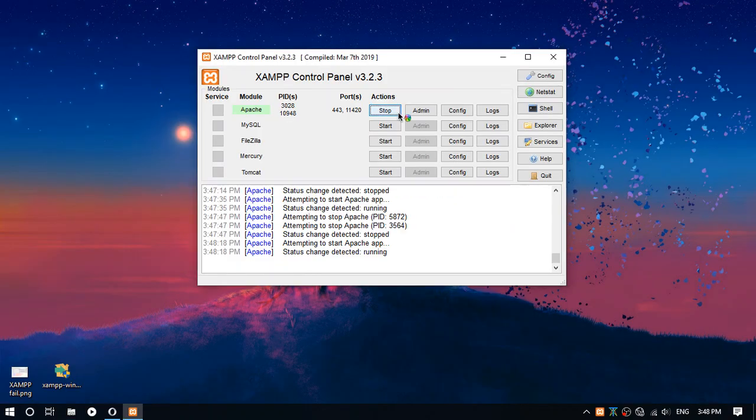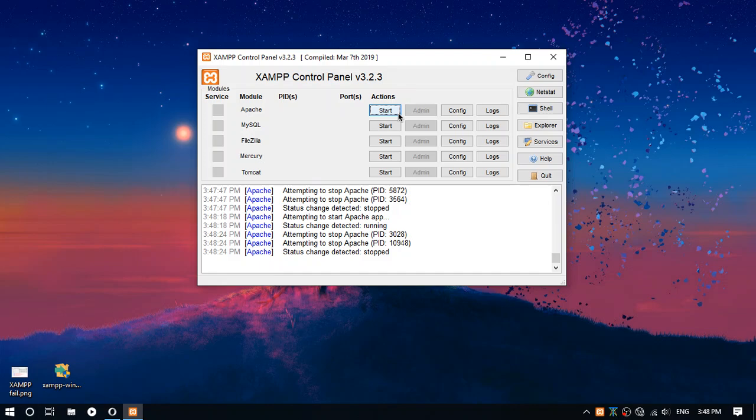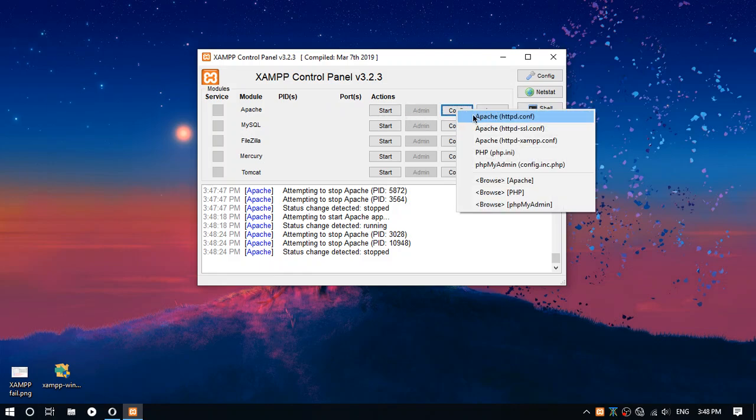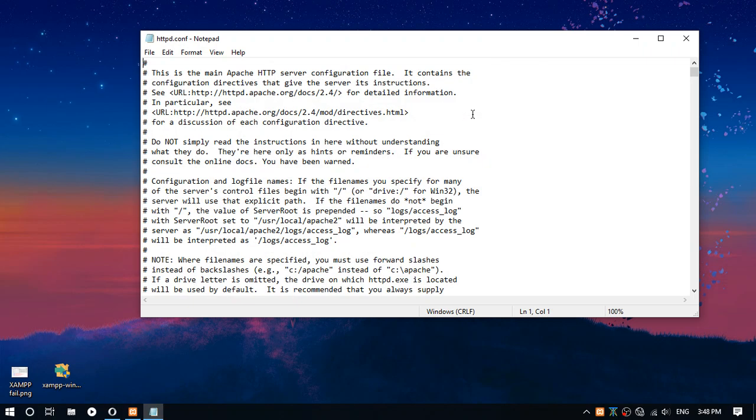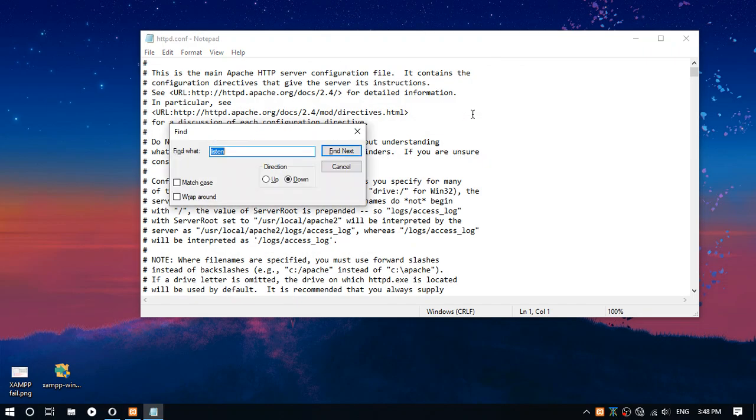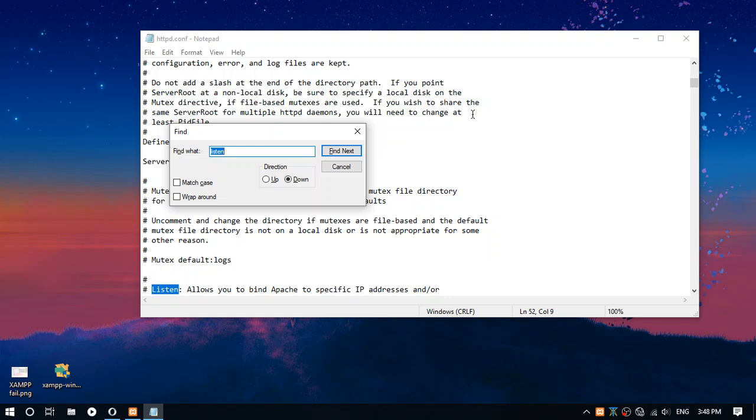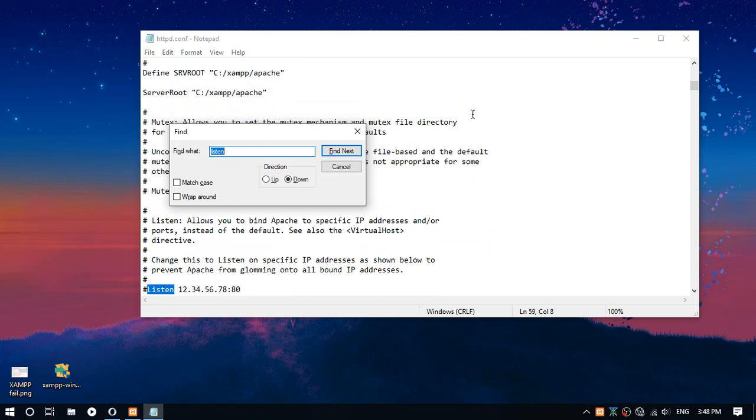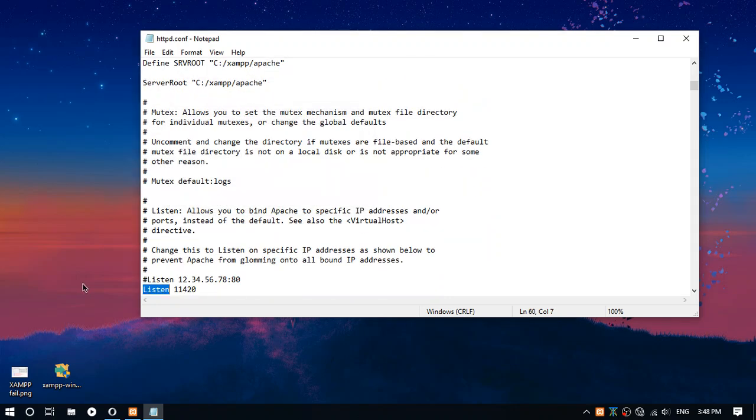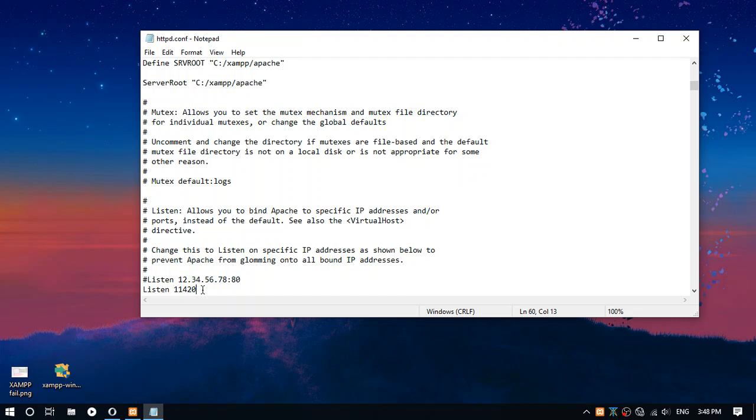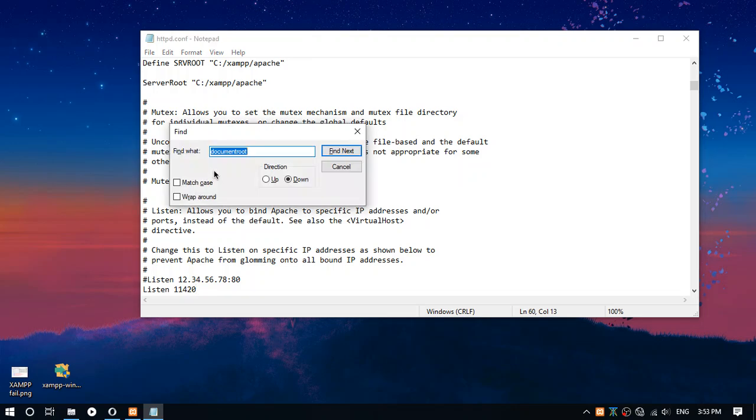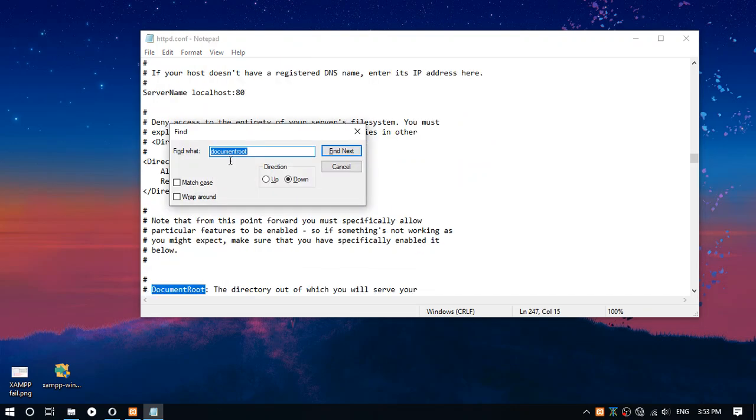Now stop Apache and go to httpd.conf and find Listen and write down this number, because this number will be the port that XAMPP will use. Now find DocumentRoot without a space.